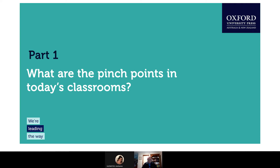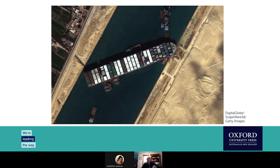We're going to start off talking about the pinch points — those areas of school life that cause us problems. Geographers know exactly what pinch points look like. This is the Ever Given, 400 meters long, one of the largest ships in the world, which managed to wedge itself into the Suez Canal in March, bringing much of the world's shipping to a standstill. This is a superb illustration of a pinch point — something that causes difficulties, slows us down, and in some cases causes us to stop when all we want to do is keep progressing.